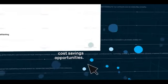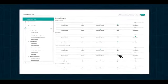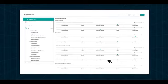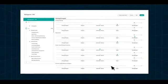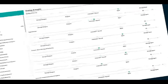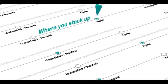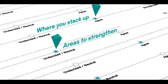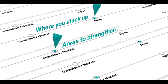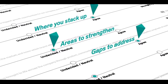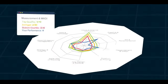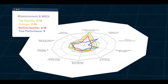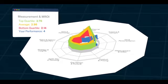First, we use a benchmarking survey to analyze your team's responses against your peers in the industry so you can understand how you stack up, identify which areas you need to strengthen, uncover gaps to address. Then, we utilize our diagnostic outputs to help you prioritize the right areas and develop an action plan.